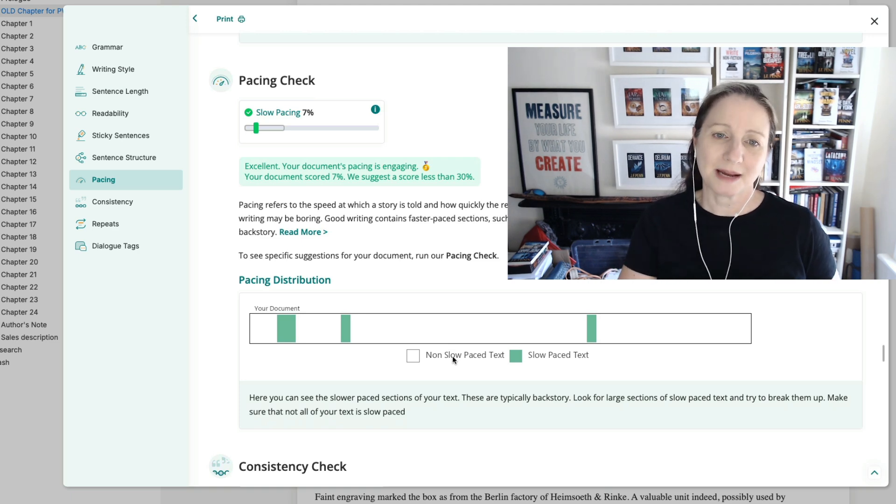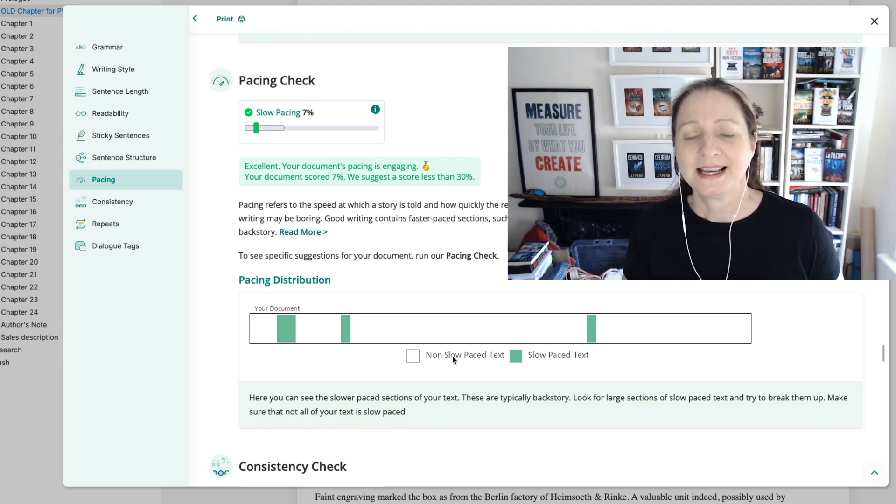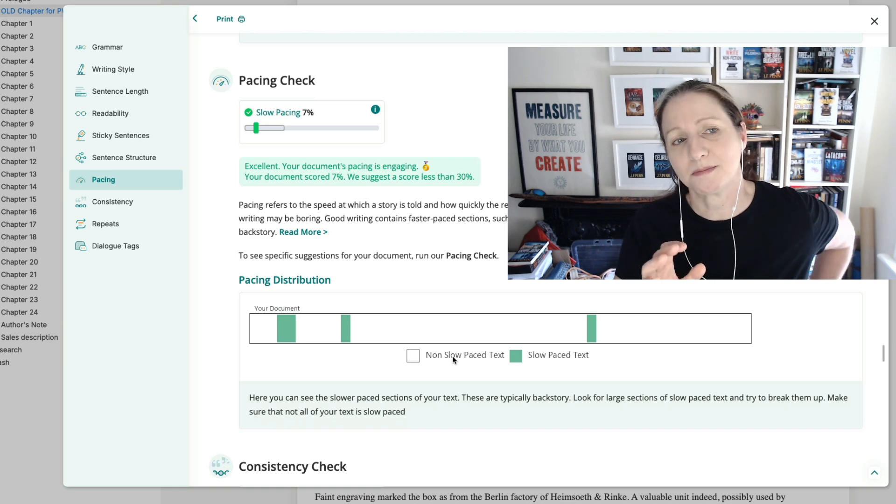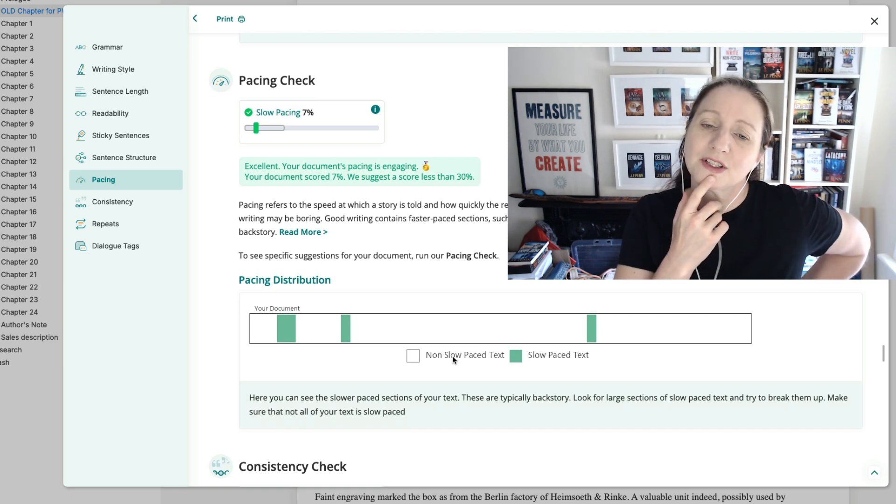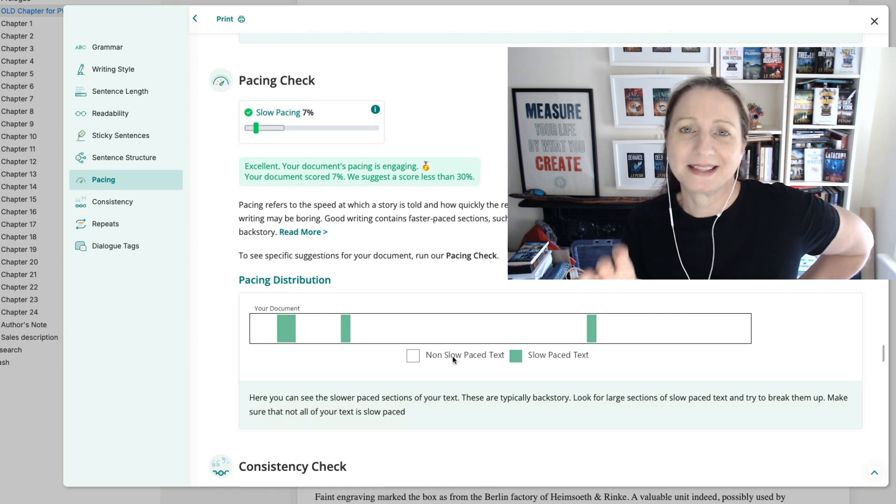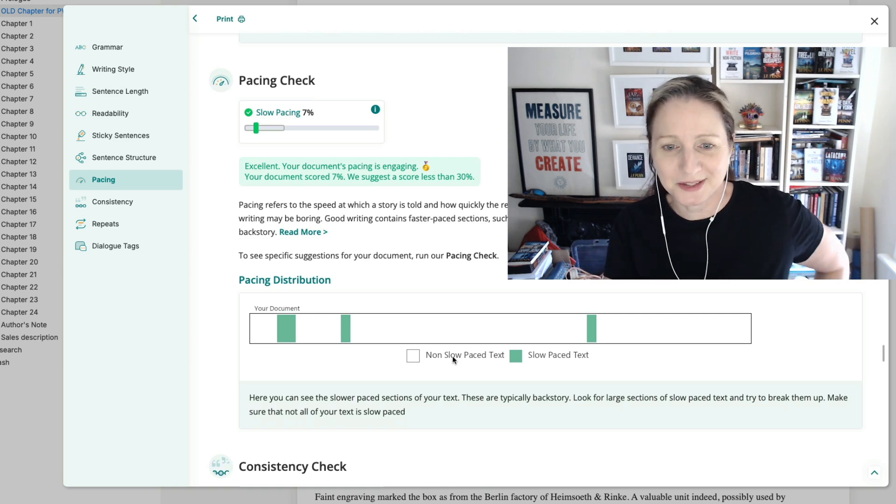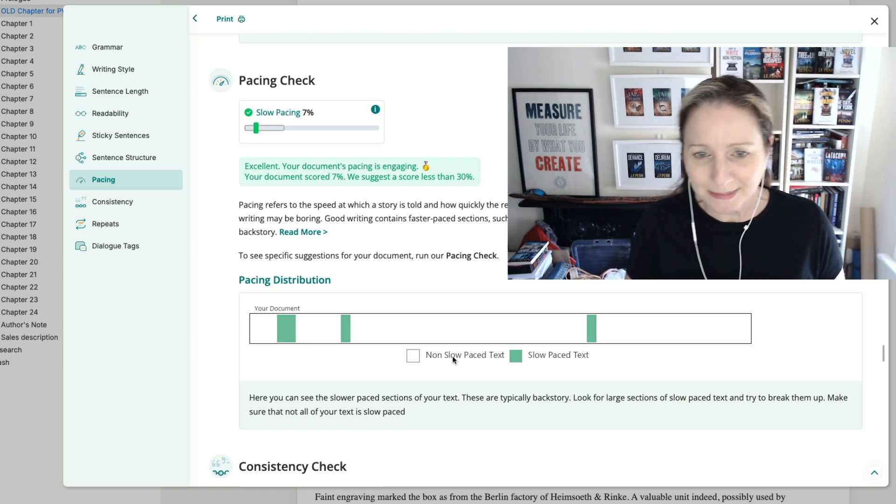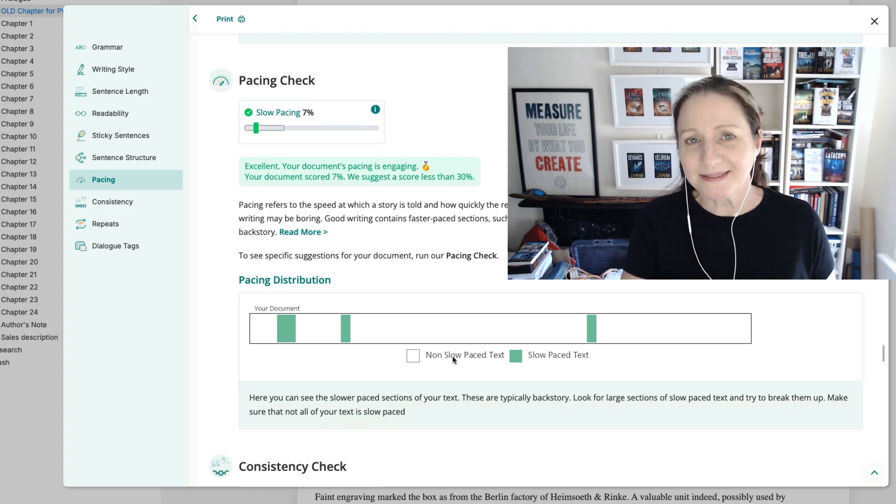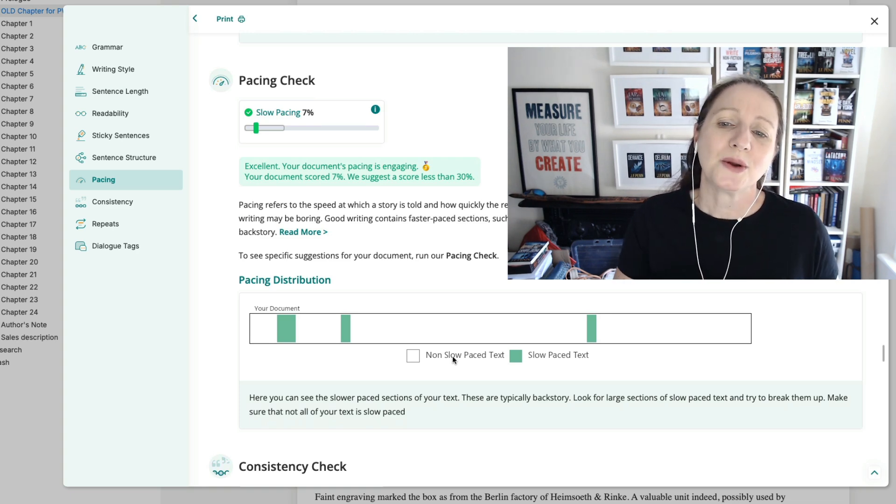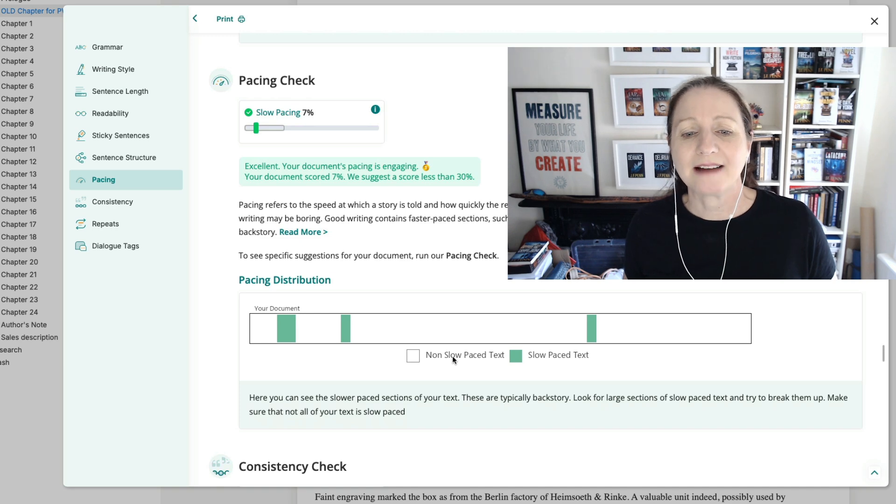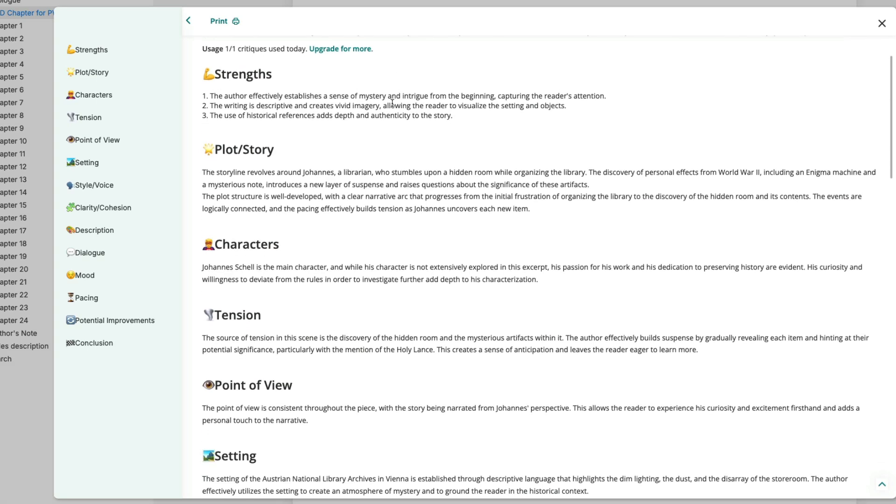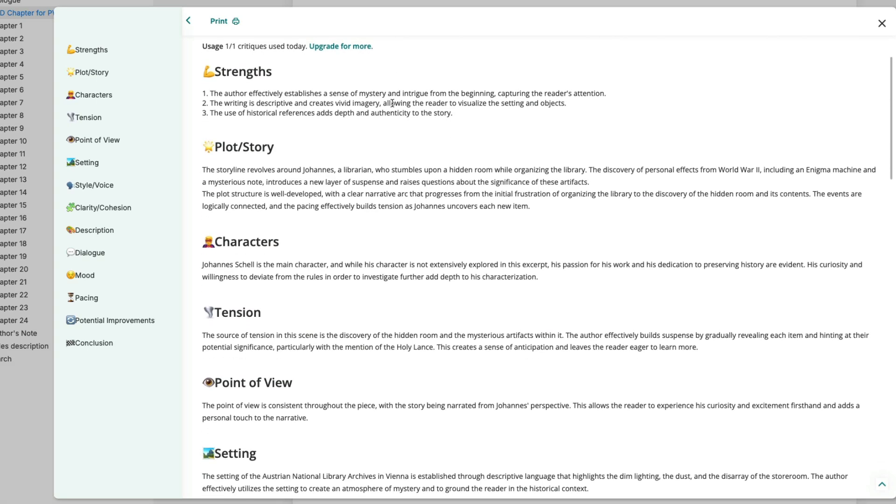I also like to have a look at pacing because this is an opening chapter and it is slow pacing and I have some chapters that are slow and some that are fast. It is a thriller but this is actually the prologue or the first chapter which is a slow discovery within this Austrian library of this room and the enigma machine and a message in the enigma machine. This is my book Spirit of Destiny. So that's actually a good check. This is a critique report and as it says this is by an AI model that has been guided by a human but it's not intended to be a replacement for a human and I think these types of reports are really useful again before you send them to your human editors because the more we can improve the book the better.